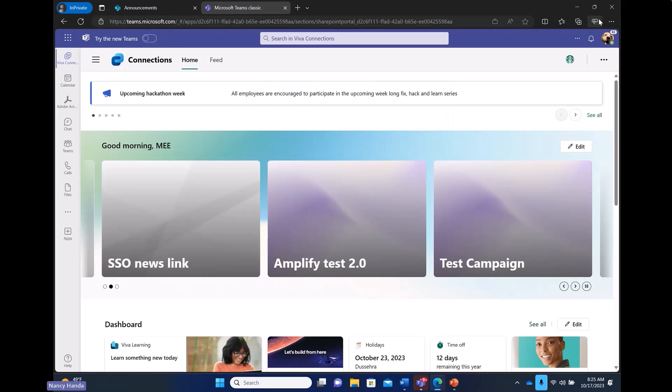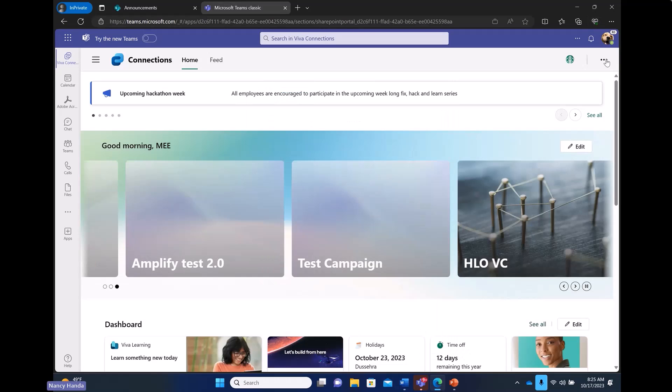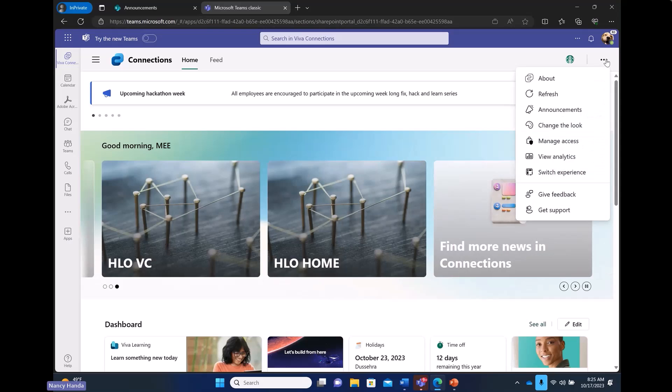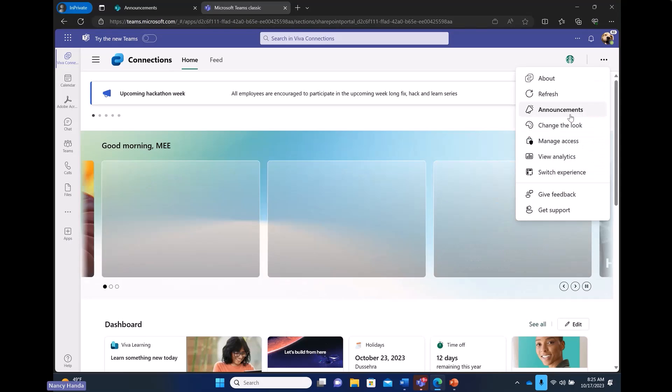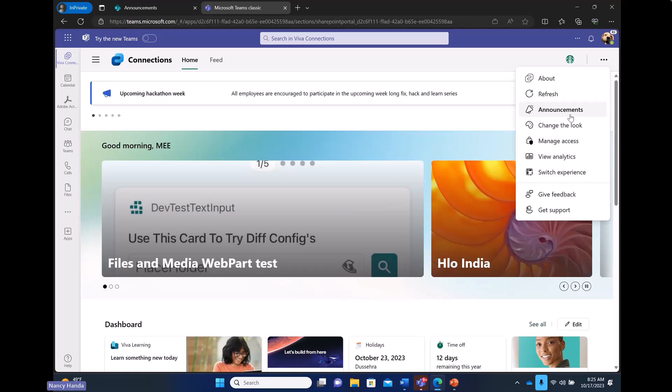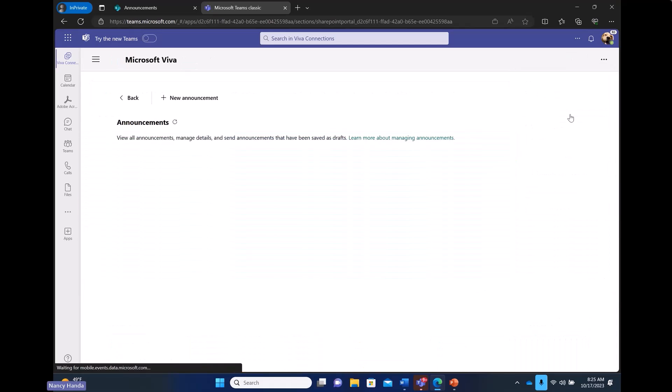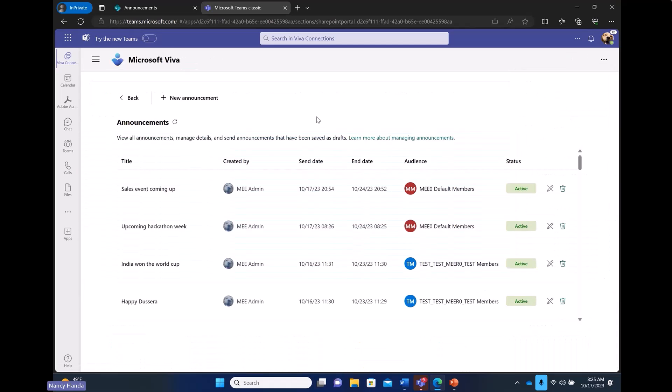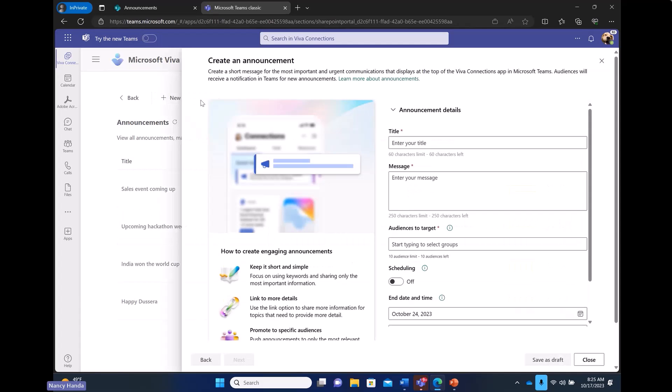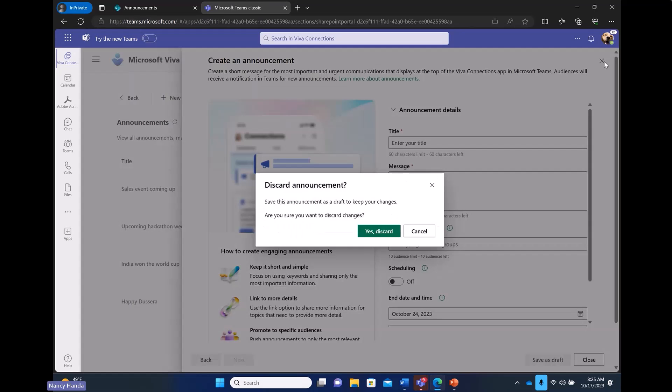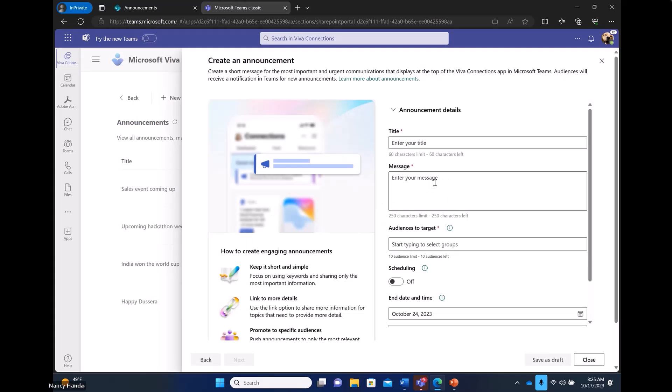I can also author an announcement from Viva Connections desktop. If I click announcement from the top right menu, I come back to managing my announcement and I can click new announcement. Same flow. I can create another announcement and it will show up in all the three places. Desktop, mobile and tablet.